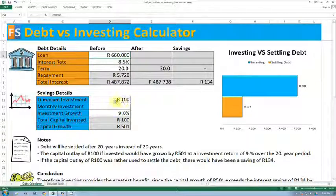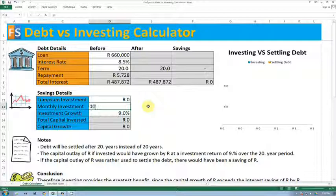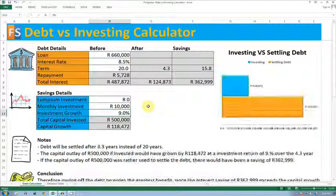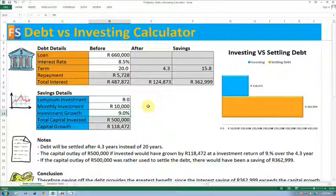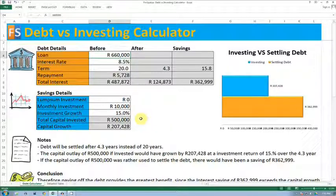My excess cash flow, for example, is let's say 10,000 Rand a month, and I've got a choice of investing that in — let's say Satrix — and Satrix might yield me an annual return of let's say 15%.